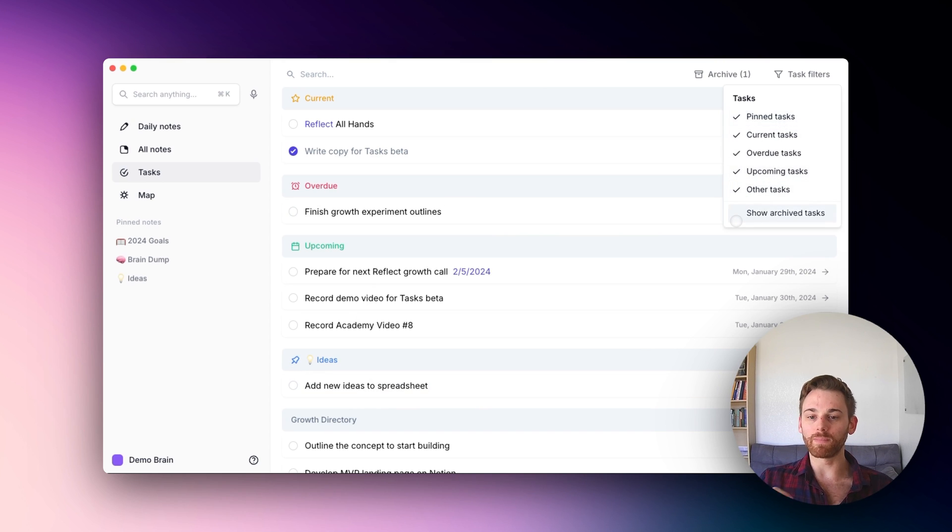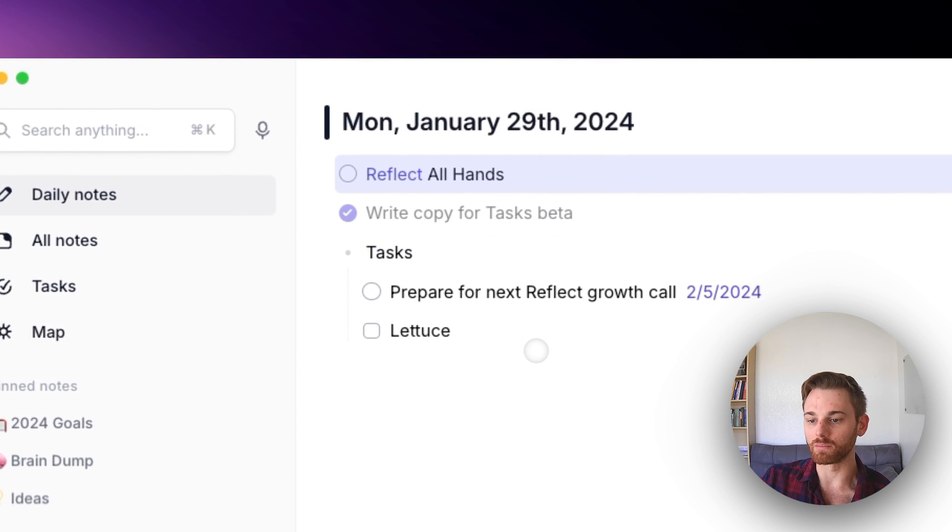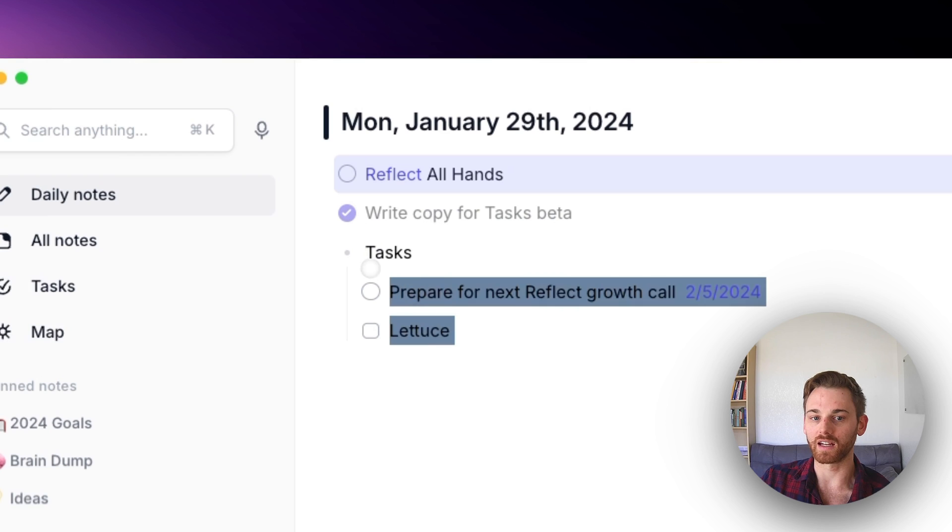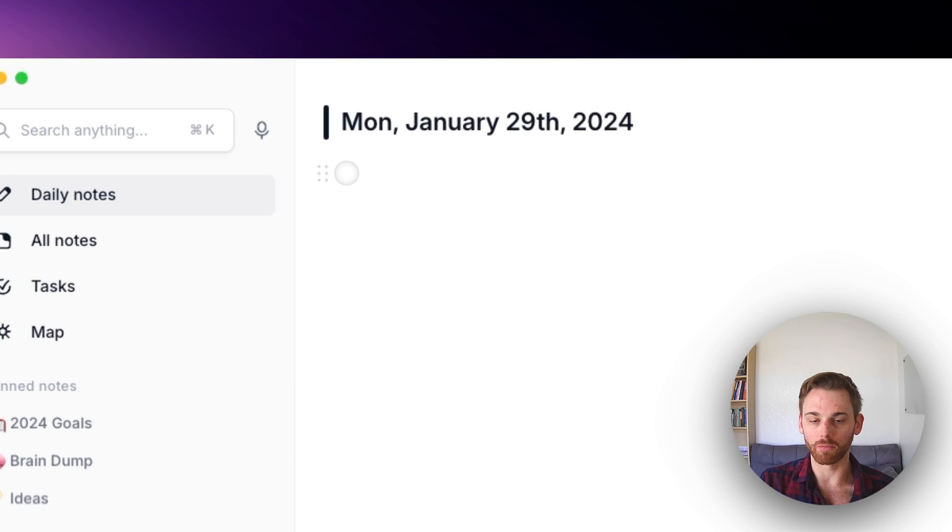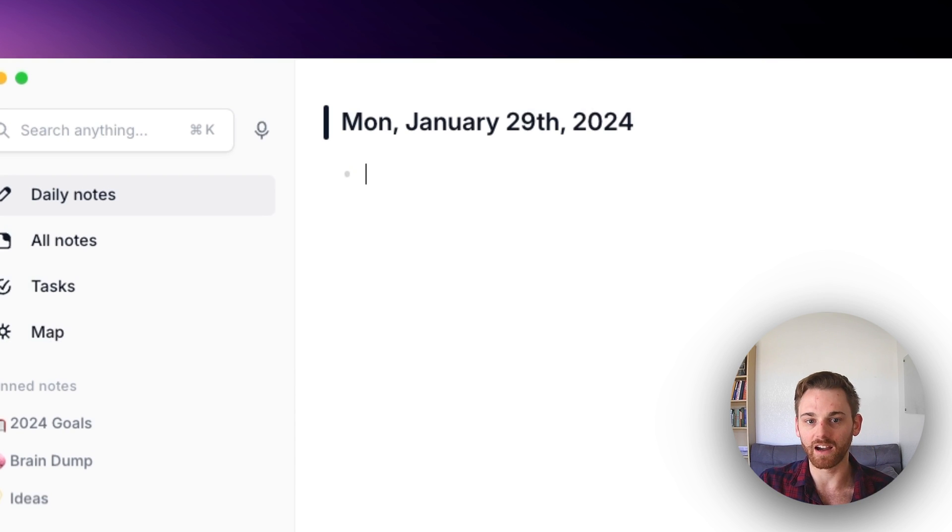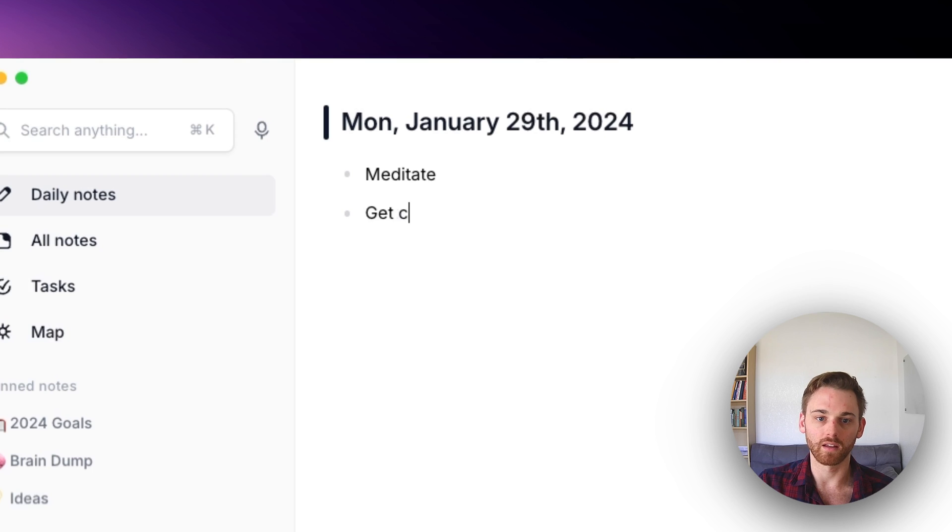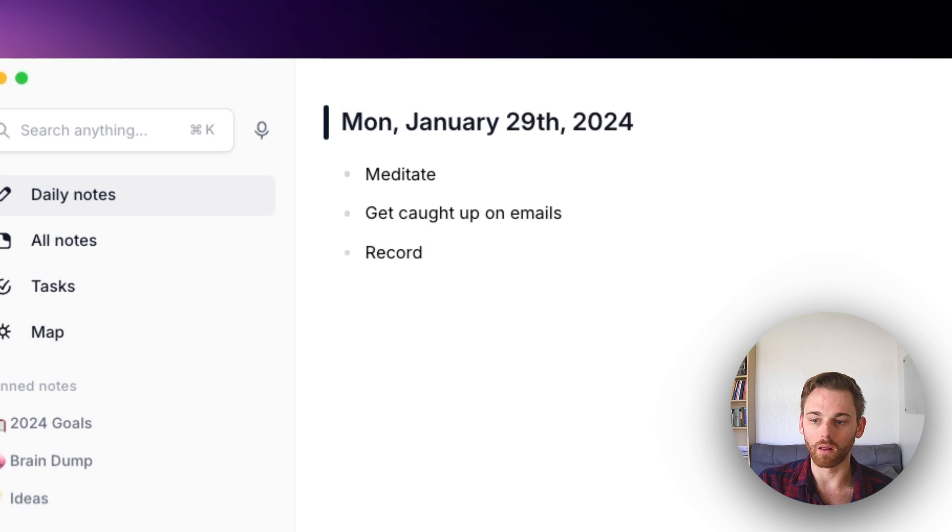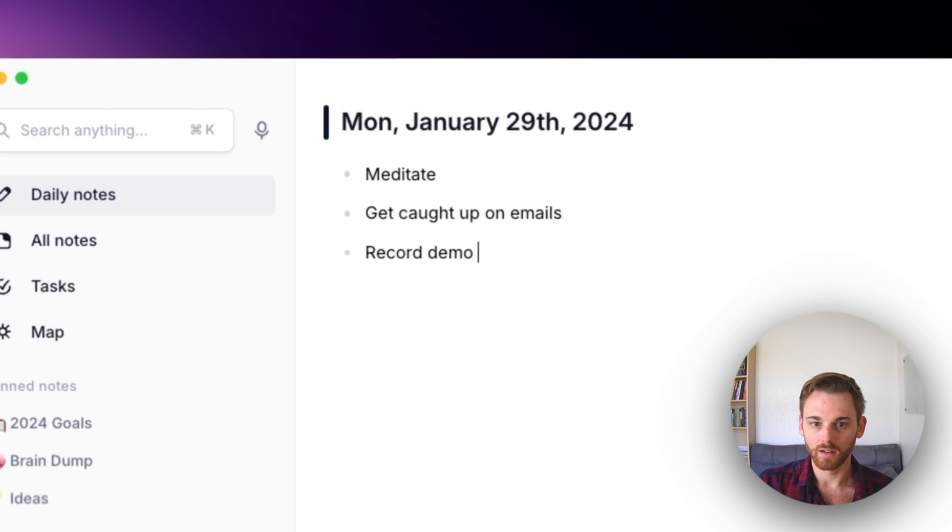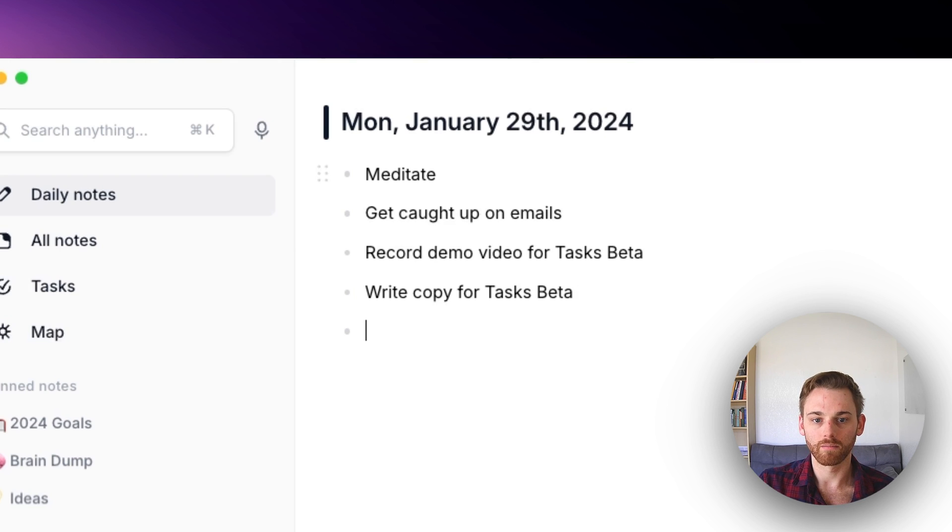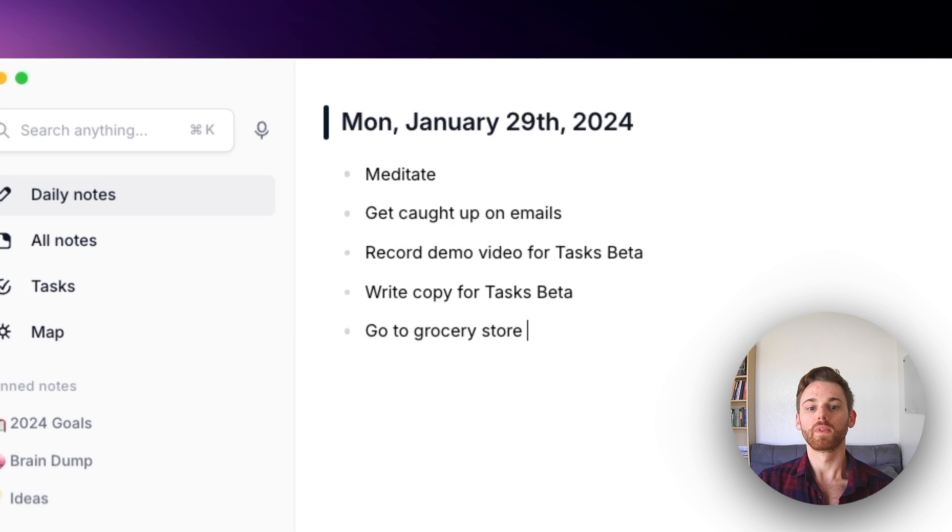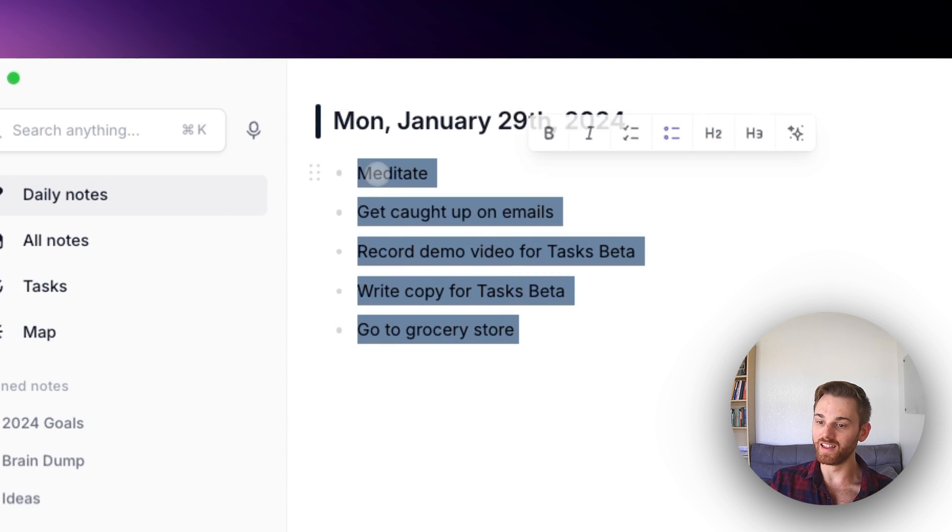I did want to mention one workflow that I've actually been using in my day-to-day lists here. So if this was actually my daily note, it's not because it's a demo brain. What I would do is I'm writing out my to-do list for the day. So I'm going to make a big one here. So maybe the first thing I do when I wake up is meditate and then get caught up on email. And then I need to record demo video for tasks beta, write copy for tasks beta, go to grocery store. So I start by doing that as a bullet list. You're actually seeing how I do this each morning now.